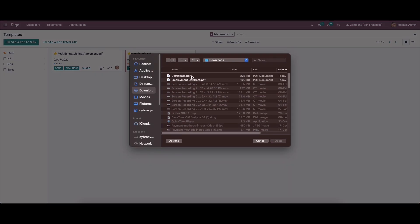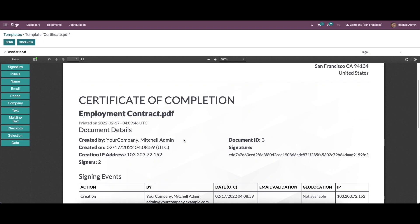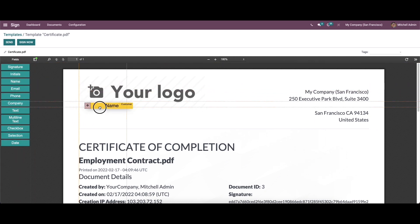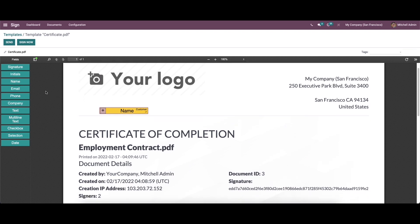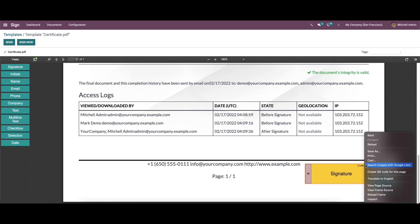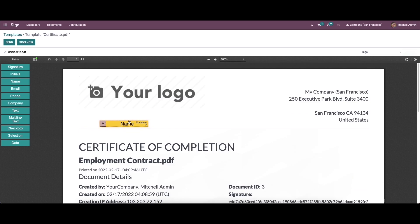We can click on it and upload the template or PDF. Here we can see the newly uploaded template or PDF. There are options to add fields to the template — you can choose fields like Signature, Initial, Name, Email, Phone, Company, Text, and so on. We can drag the particular field onto the template. You can choose the Name and Signature fields here, then click the Validate option. We also have the option to Send it or use Sign Now.